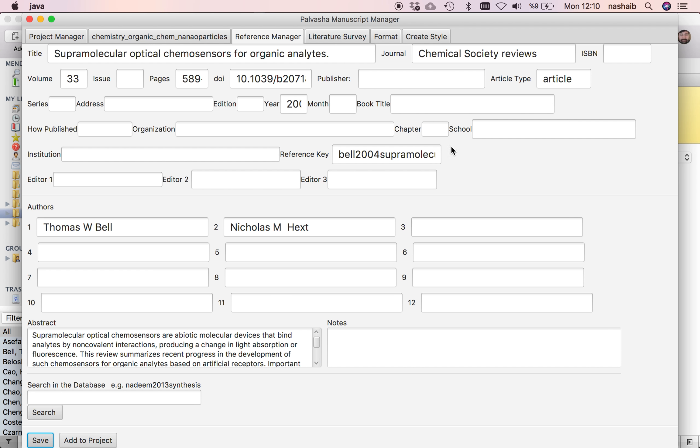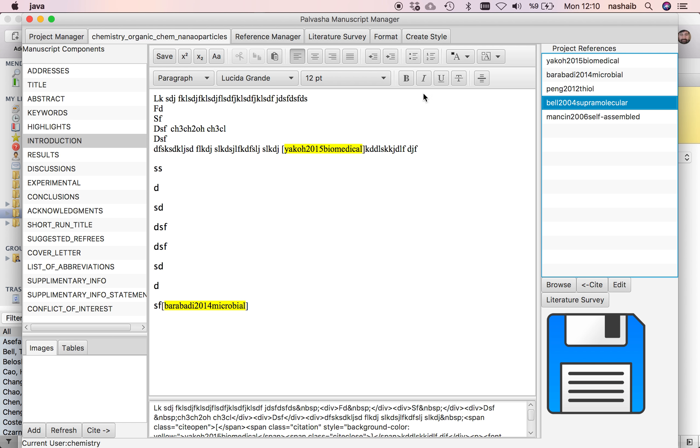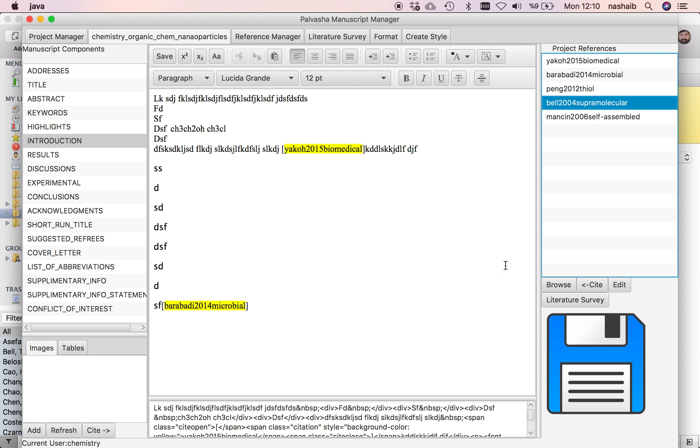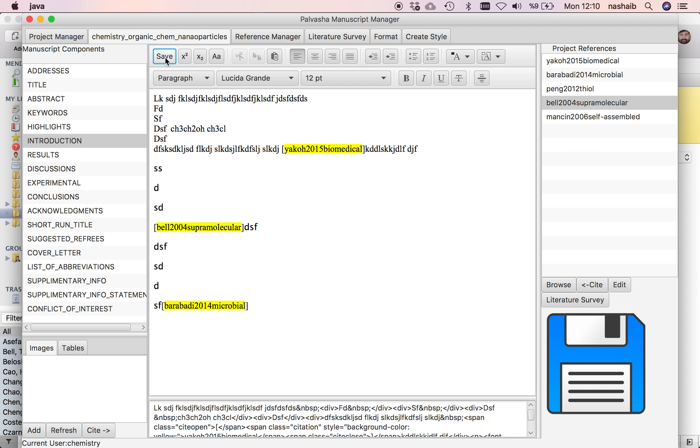No problem. I will cite this one here and click the Save button. Let's check whether the reference was added.